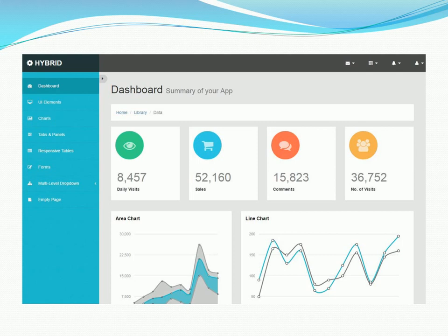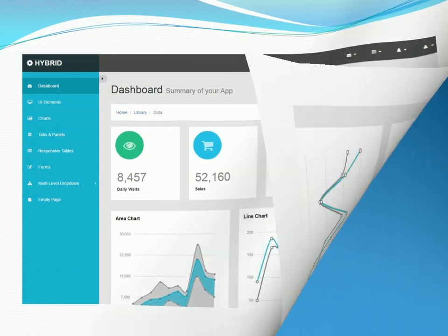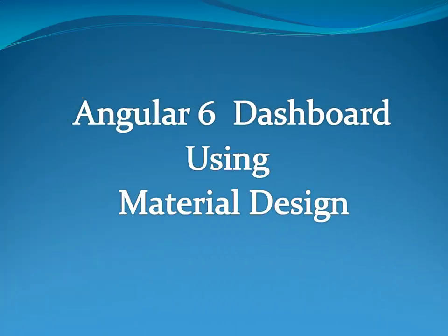In the next tutorial, we will start with environment setup. See you guys in the next tutorial.